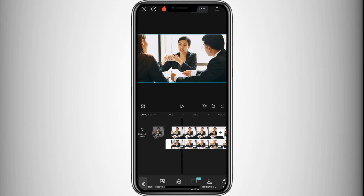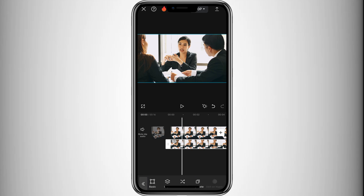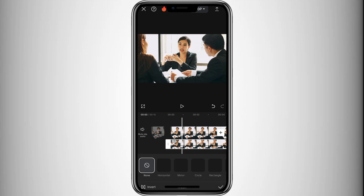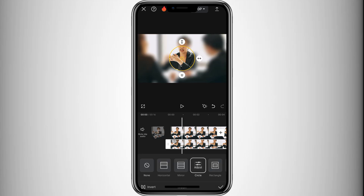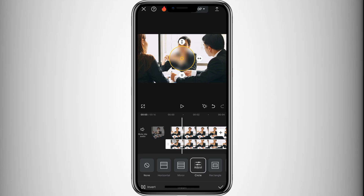Select the second video, go to the Mask option, and choose a shape. Circle is recommended for blurring faces. Resize the mask by dragging the arrows to fit the face properly. If the person in the video moves, you'll need to use keyframes.